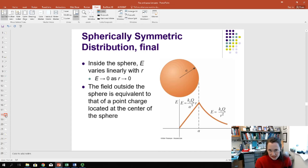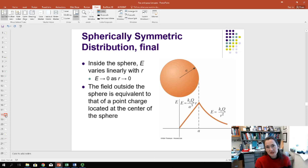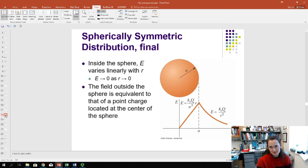That's a simple example of how to apply Gauss's Law. We'll do more examples in class, but I hope this helped. Remember, you can pause at any time, and let me know if you have any questions. Bye.